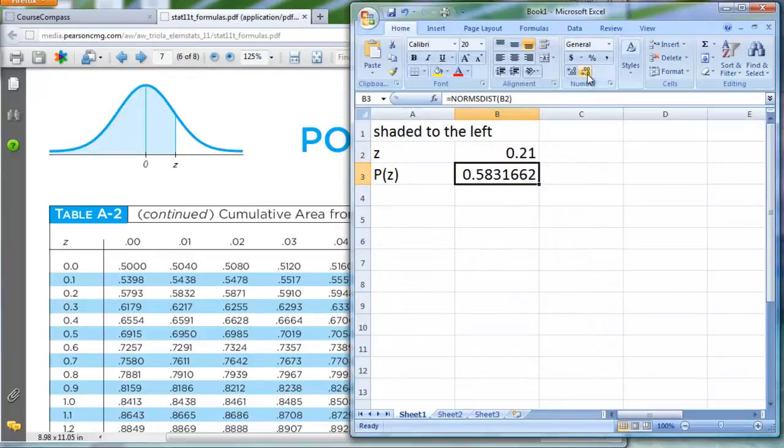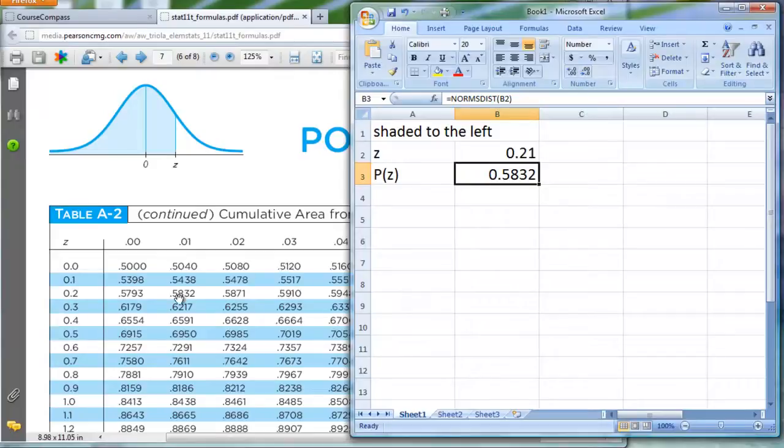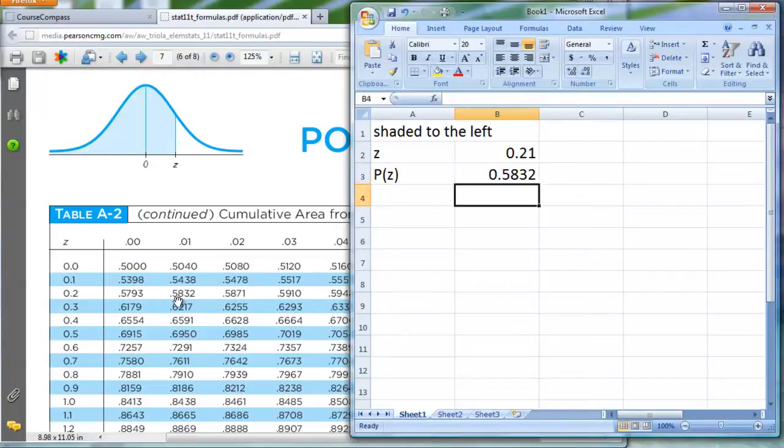Now, I'm going to shrink that down just a little bit, because I really only want four decimal places to show up. There we go, and I've got 0.5832. Hey, that matches up perfectly with what we said it was going to show up, according to the table. So that's shading to the left.